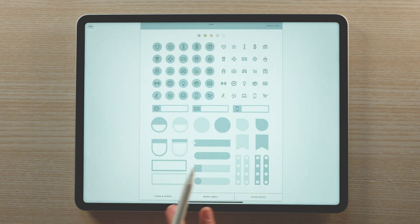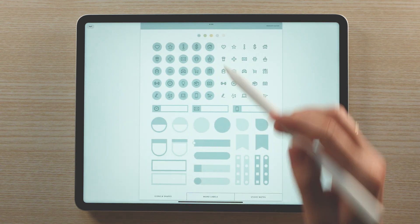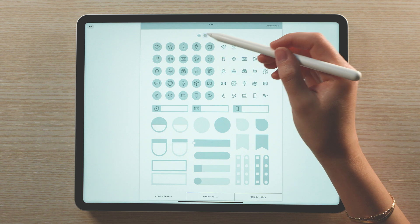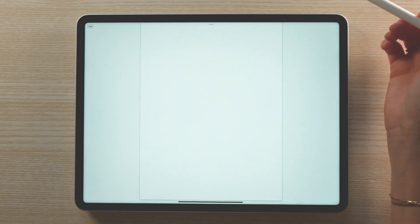Once imported into GoodNotes, you'll be able to use the hyperlinks to navigate through all the sticker options.